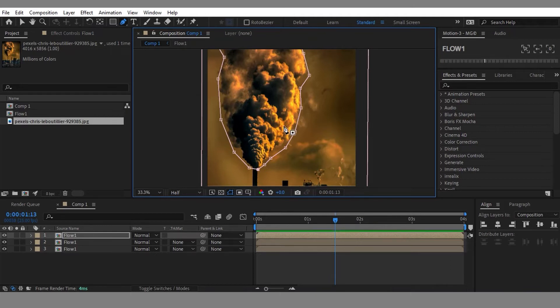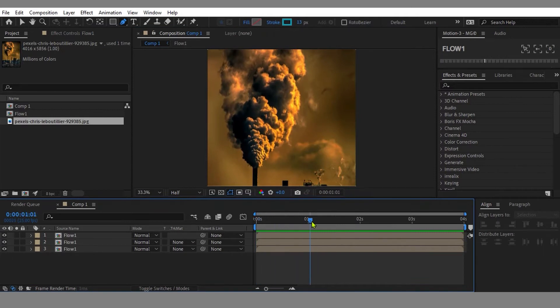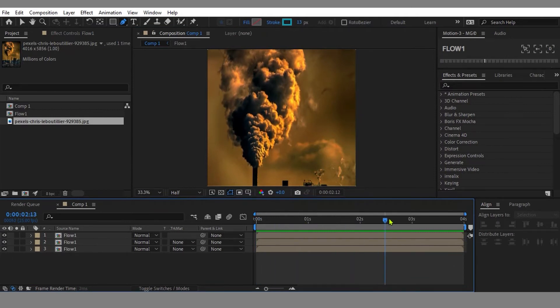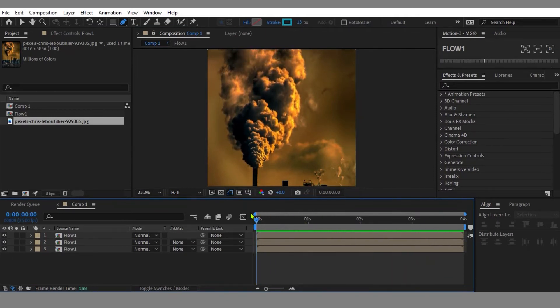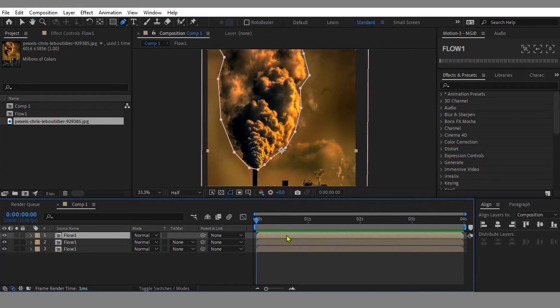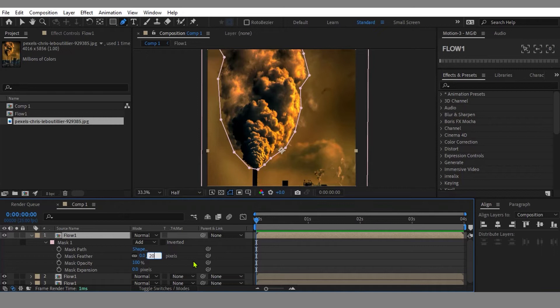I'm using the Pen Tool to mask the layer. Now I need to feather the edge of the masking area to make it soft and blend together with the animation. Select the top layer and hit M twice to reveal the masking settings. Increase the value for Feather to 20 pixels.